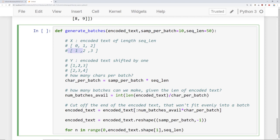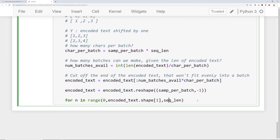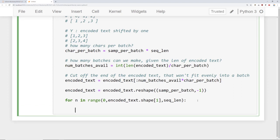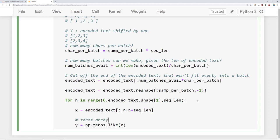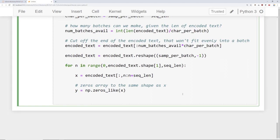We jump by sequence_length in the for loop. x is the encoded text — recall it's been reshaped — grabbing everything along the first dimension, then slicing from n to n plus sequence_length. For y, we start with np.zeros_like(x), which creates a zeros array of the same shape as x. Then we have a try/except to handle the potential indexing error at the very end. We try to fill y by setting y[:, :-1] equal to x[:, 1:], shifting everything over.